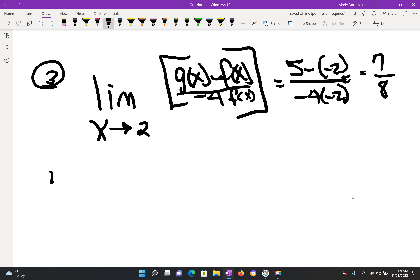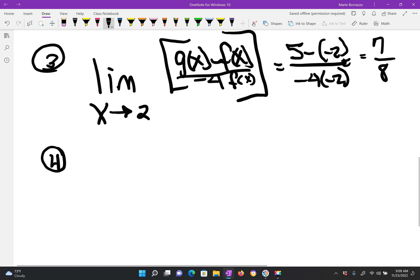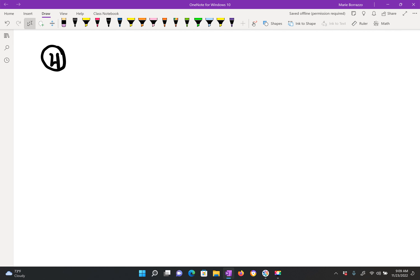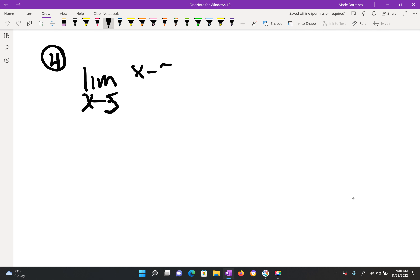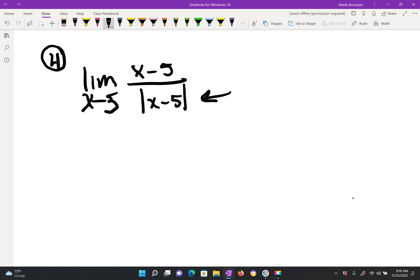Question number 4. Find the limit if it exists as x approaches 5. They're giving us x minus 5 over the absolute value of x minus 5. In this case, we can tell that the denominator can never be 0, so the limit does not exist — that would be your answer choice.